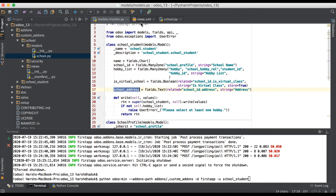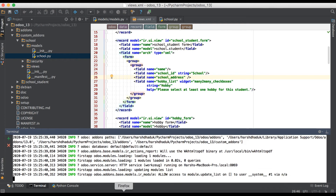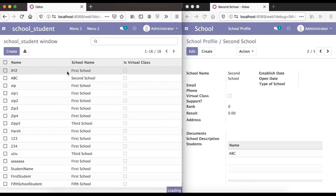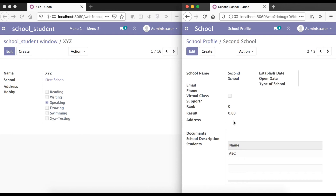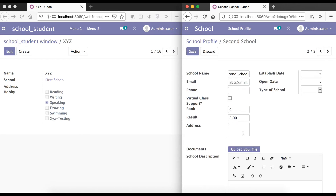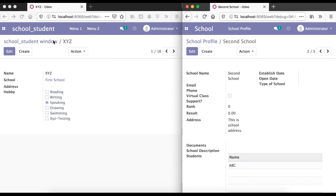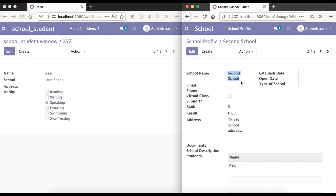Let me also add it in the form view, then upgrade the module. Going to the browser and refreshing the page — going to a student record, the address is blank because in the relational field the address is blank. I'm going here and typing something like a school address, clicking save.